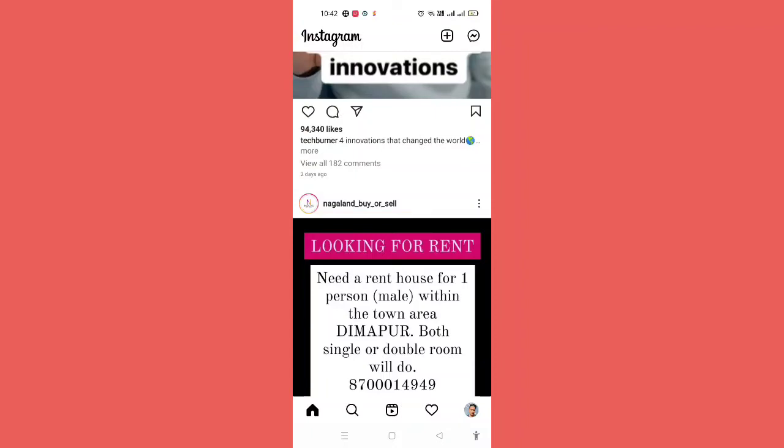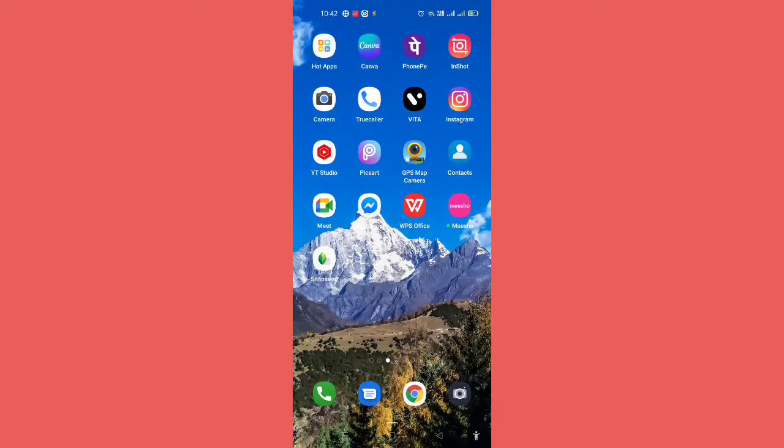Instagram messenger update not available on Instagram problem solve. Hello guys, welcome back to another brand new video. Today in this video I'm going to show you how you can get the messenger icon on DM site on Instagram. Before starting the video I would like to request you please hit that subscribe button and press the bell icon.